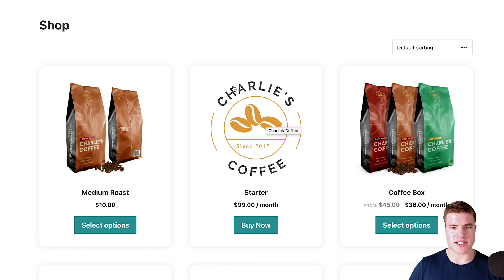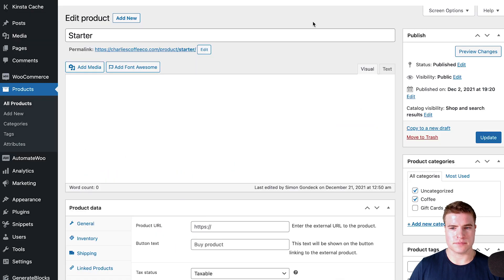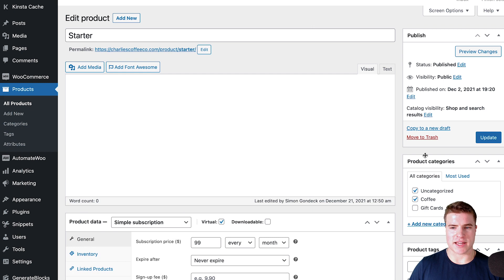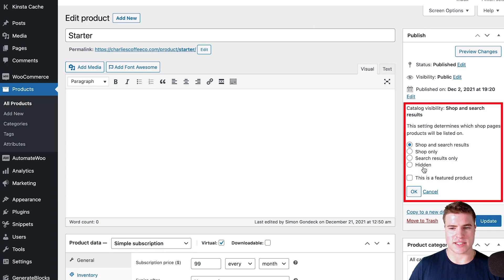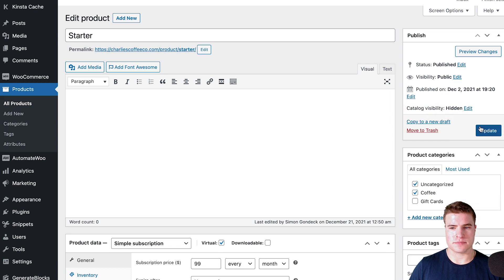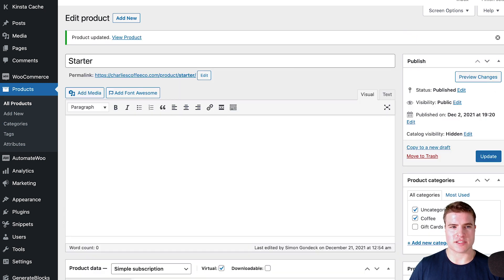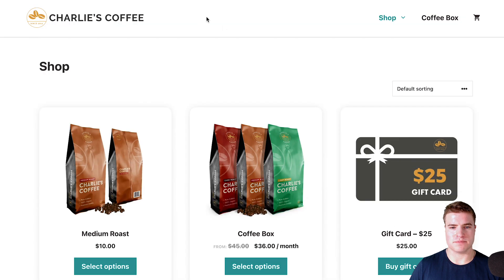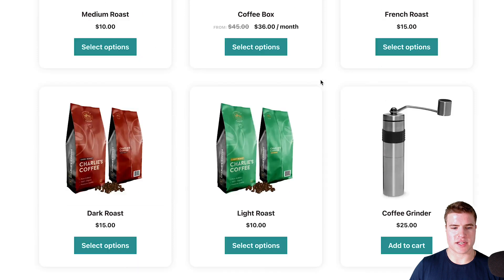What I need to do is click into this product and go to edit, and I can go to catalog visibility right here and select hidden. So now I've hidden that product, and if I go back to my shop, I can see that I no longer see this starter product on my shop or category pages — I no longer see this product anywhere on the site.